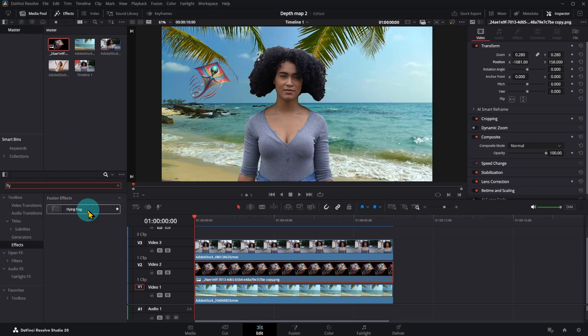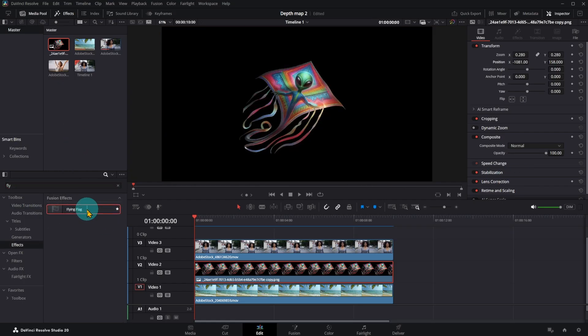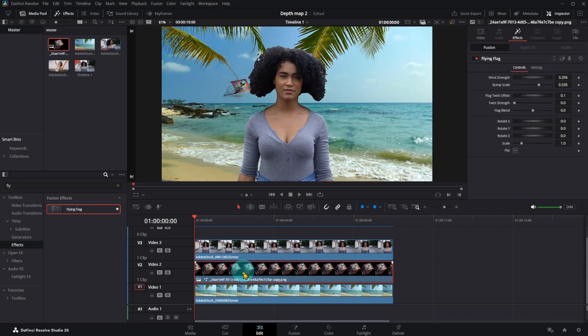Look for flying flag effects and place it over the image. Adjust the size and animate the image as you like.